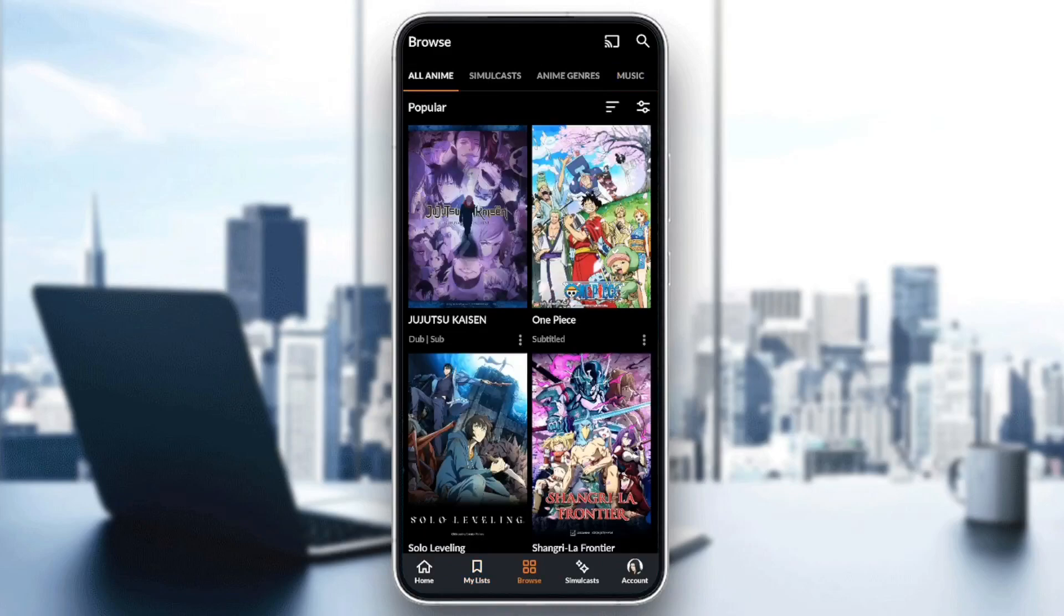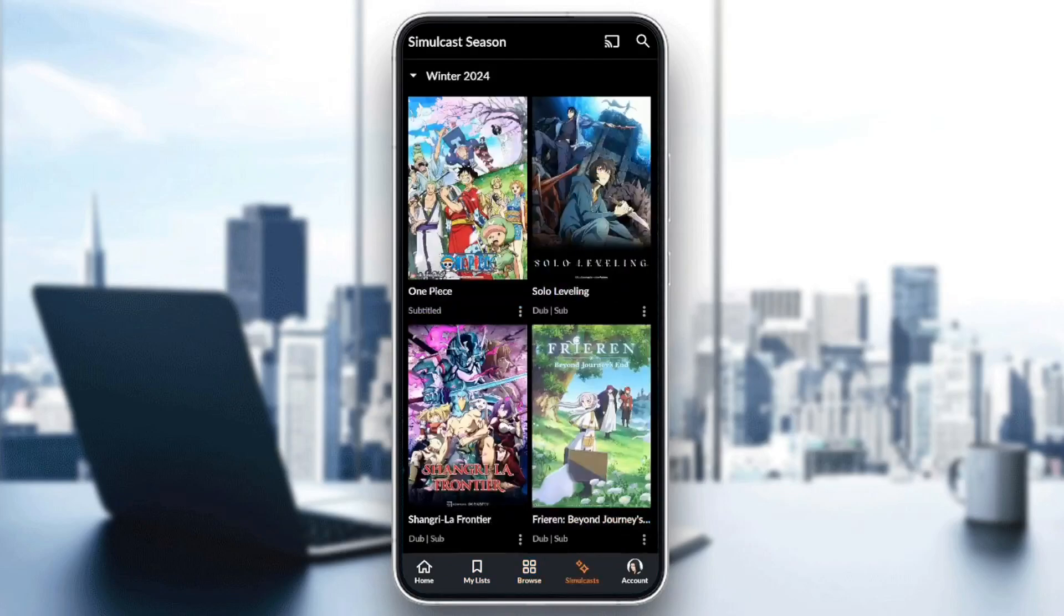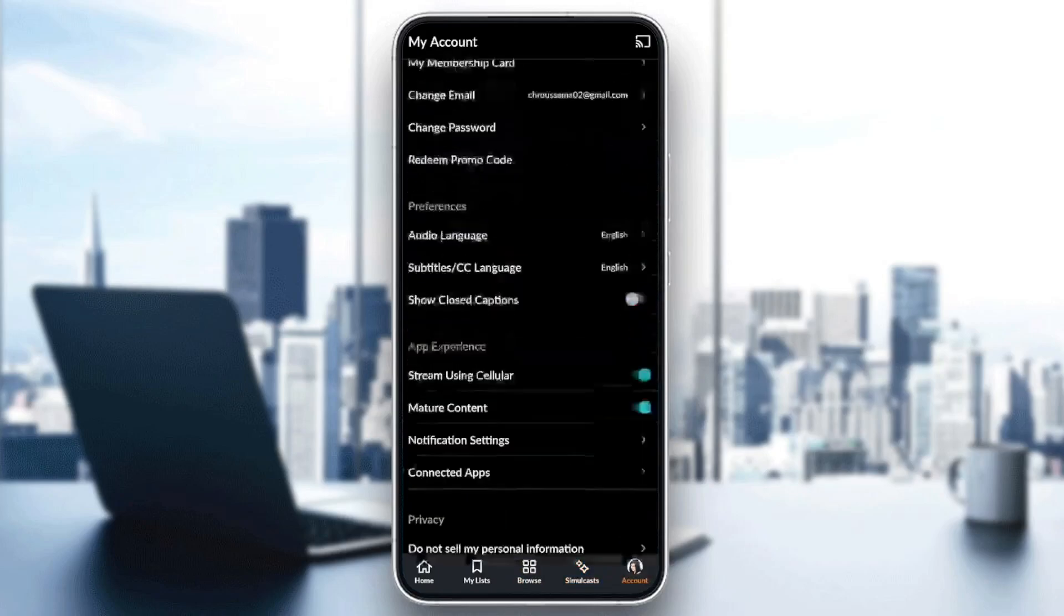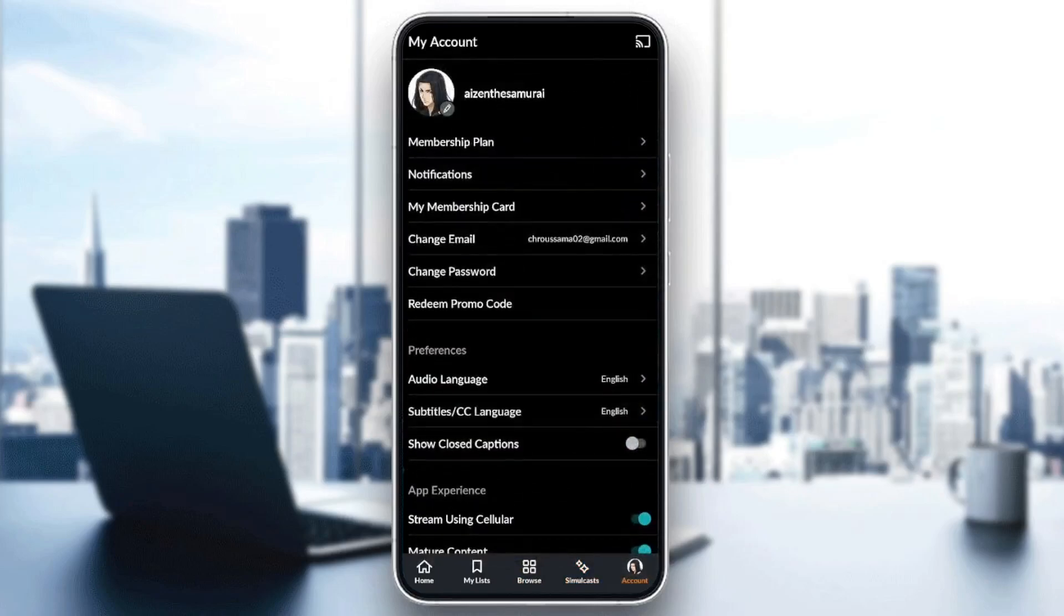Here in Browse, you can search for any anime that you want. Right here in Simulcast, you're going to find all of the Simulcast season animes. And lastly, here in the Account section, you're going to find all of the settings related to your account.